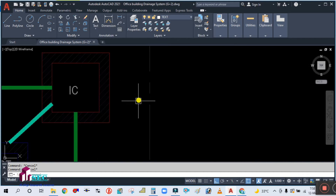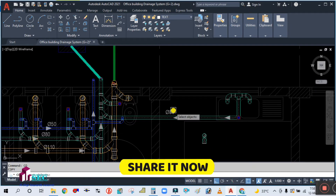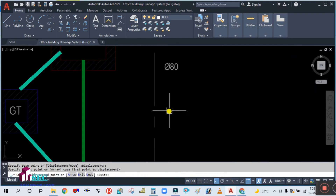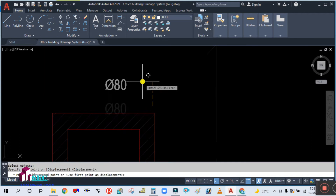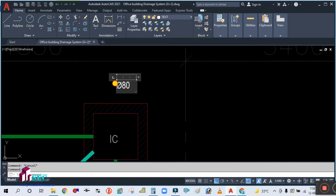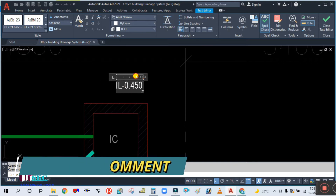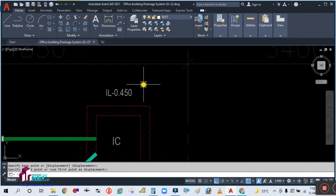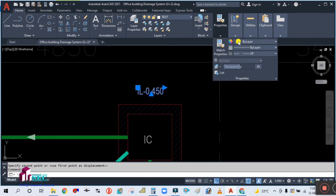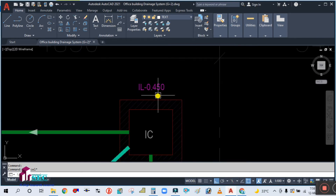Now let's annotate this in the drawing. Copy the text and move it into position. Double-click to edit and write: IL-0.450. The 450 is nothing but 0.450 meter — invert level should always be written in meters, as I mentioned in previous tutorials. Select this text and change the color to magenta so it's clearly identifiable. So this invert level starts from 450.